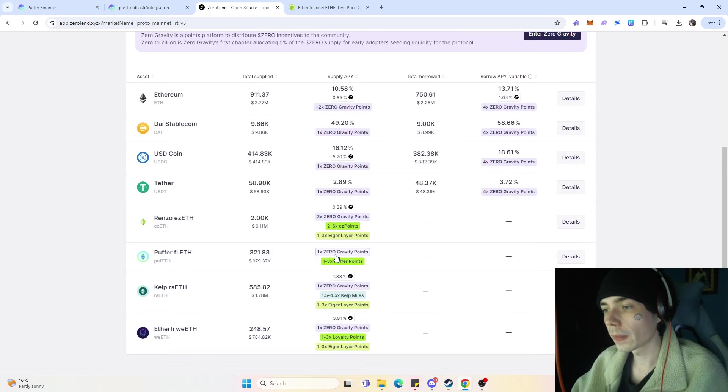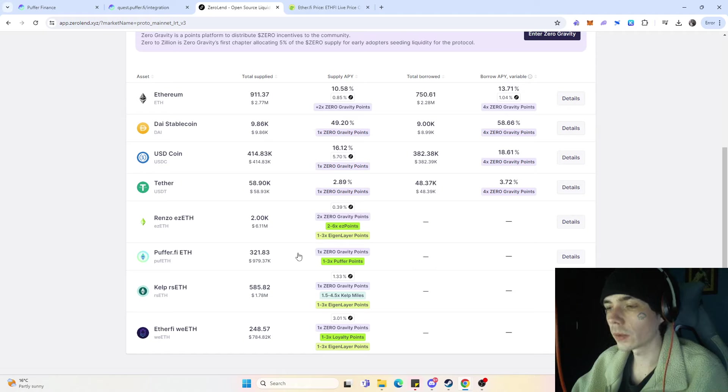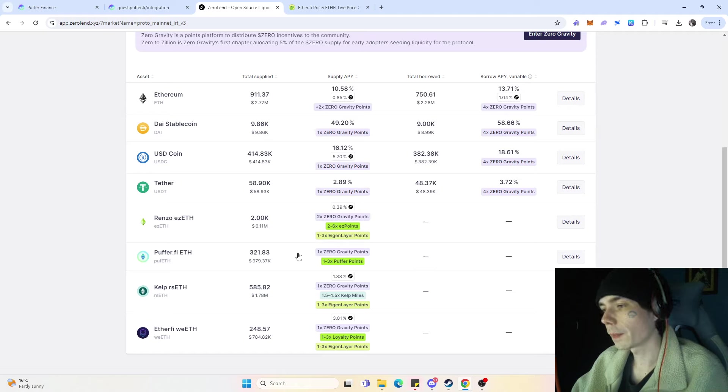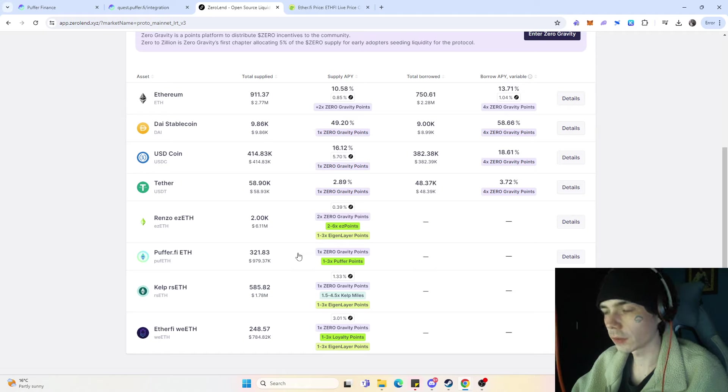Currently, Zewoland is - it's sad because I would have deposited way more - they're only on Ethereum mainnet.